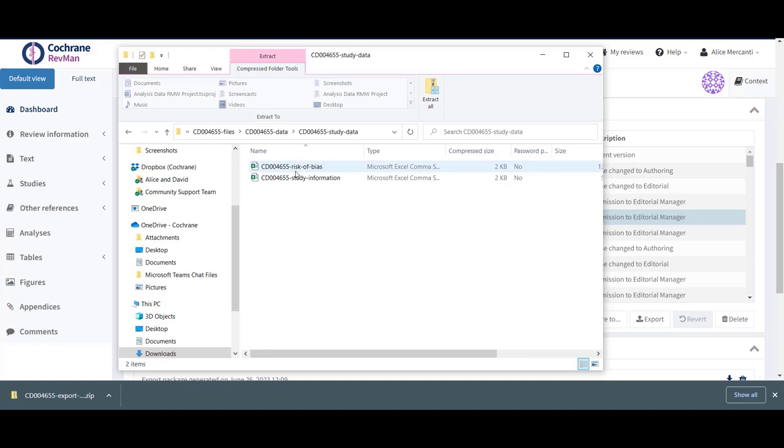The files in the study data folder can be study information, that is information on which studies exist and study characteristics, study arms, risk of bias, and study results.